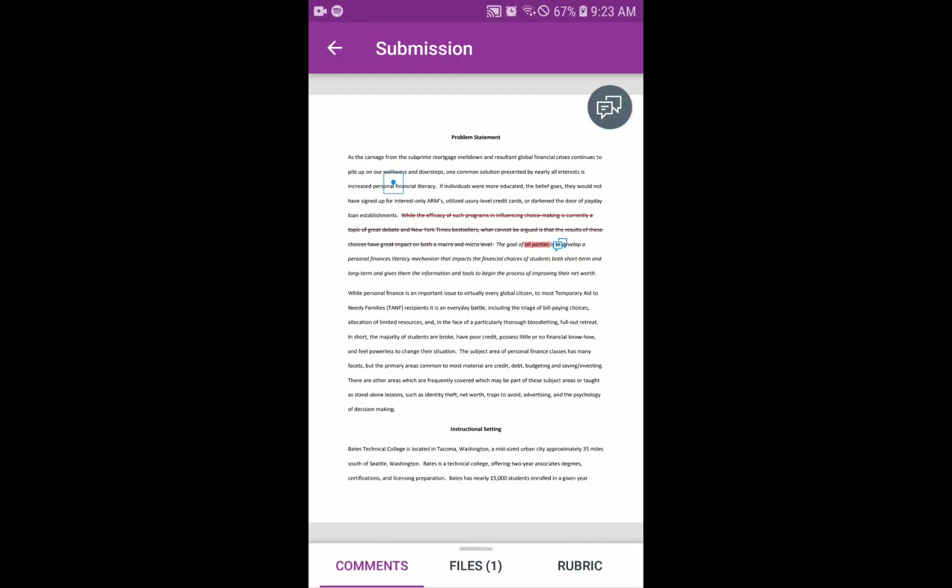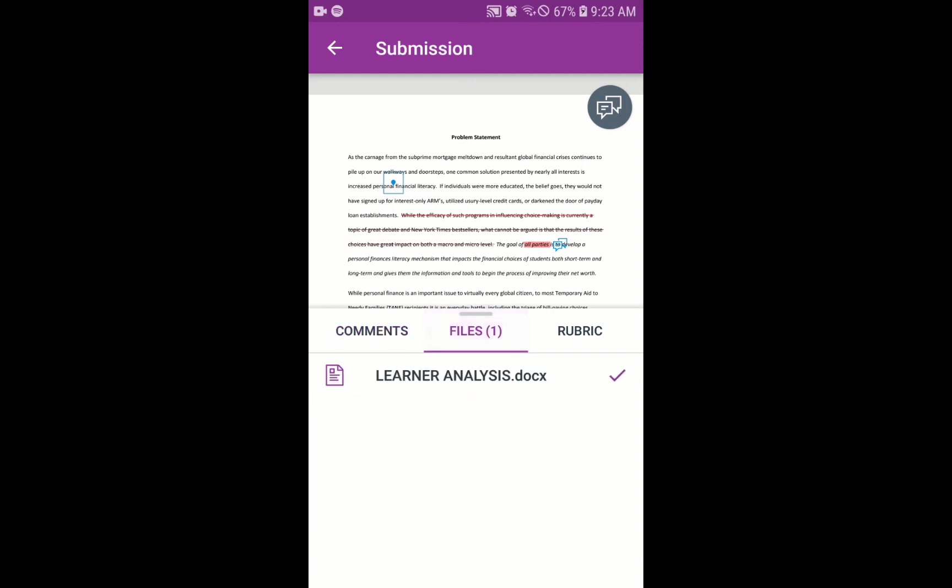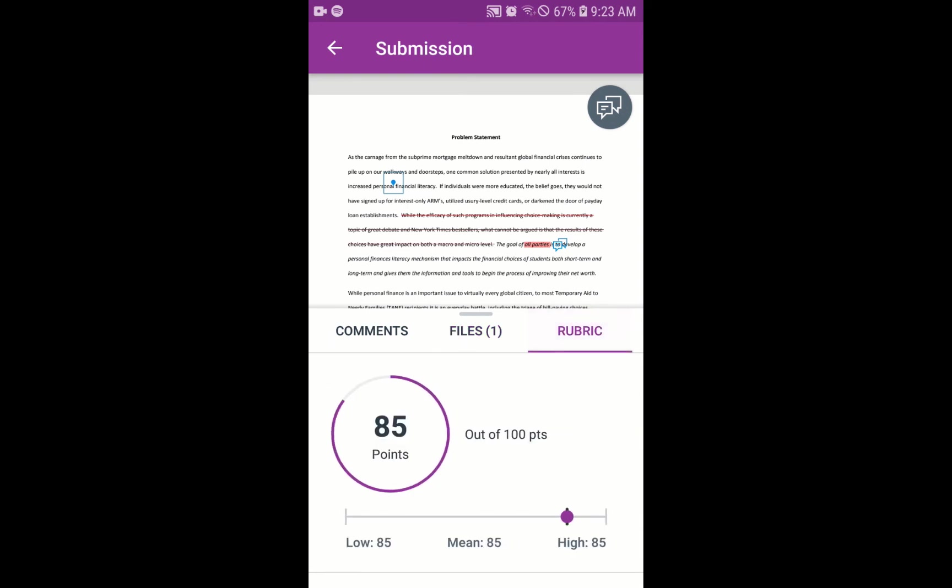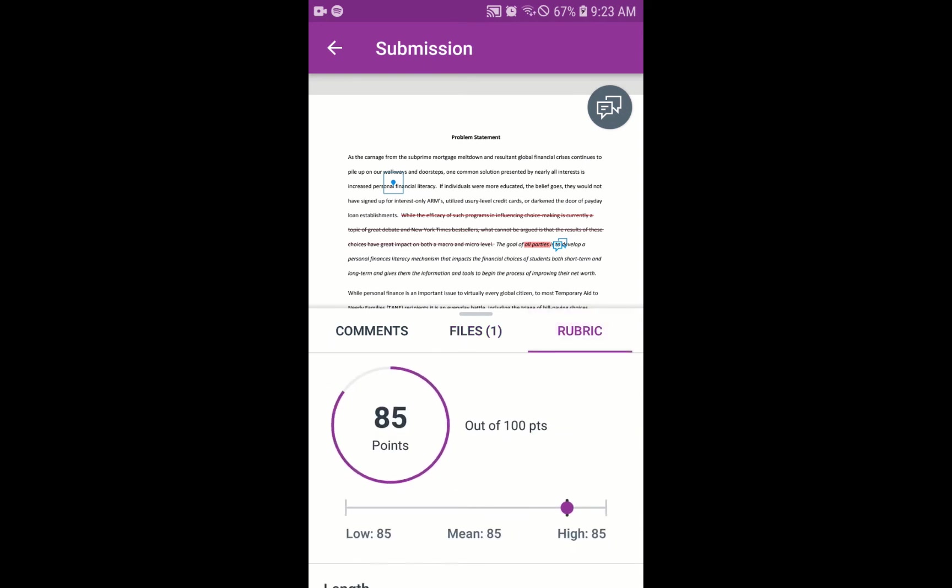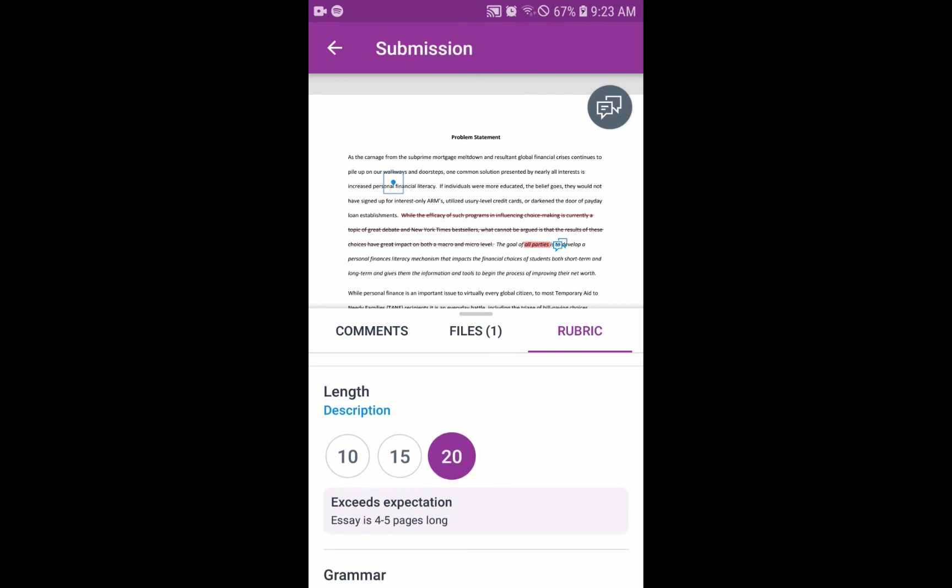We click on the X to go back to the main screen and click on that comments tab that pulls all the general comments about the assignment. Maybe why we got a certain grade. We can also click on the files tab to see the document we submitted. And if it's available, click on the rubric tab to see exactly how we got that 85 points out of 100. So I can scroll down and see the actual rubric.